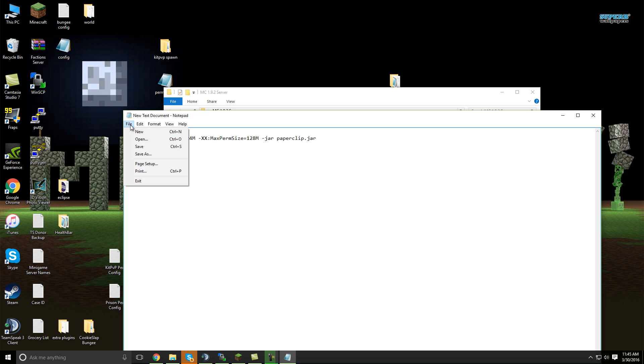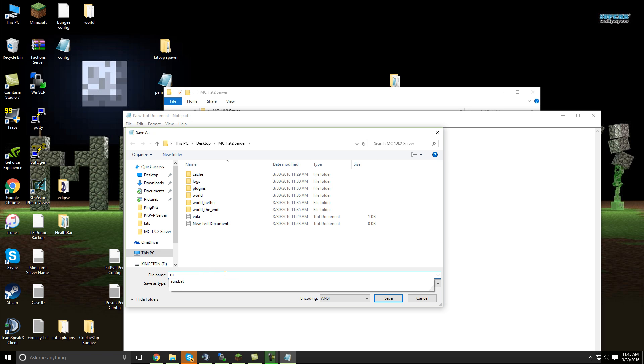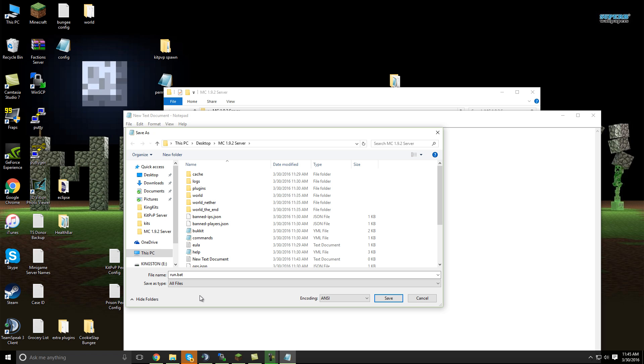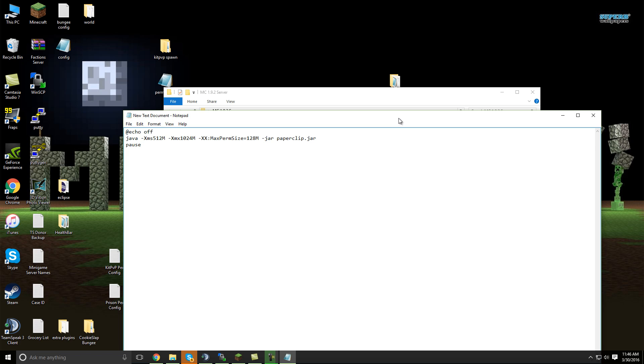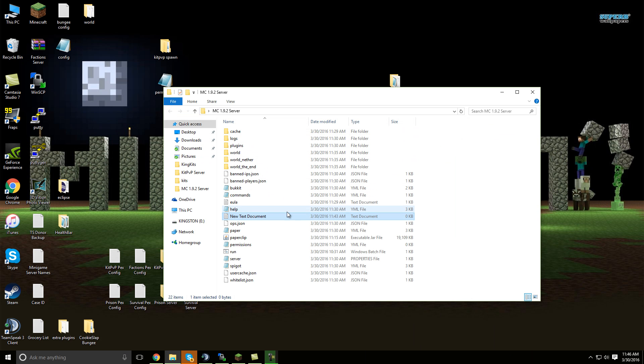And then you're going to want to save as, and you're going to want to call it something like run.bat or start.bat or something like that, and then save it as all files. And make sure you have the .bat at the end, or it won't work. And you just want to save it, but I'm not going to save mine because I already have a BAT file, so I'm just going to exit out of that. And as you can see, the BAT file will look like that right there.